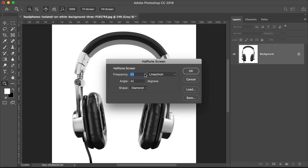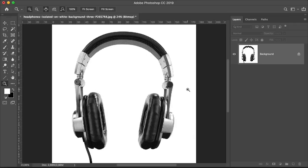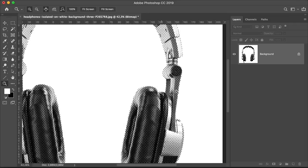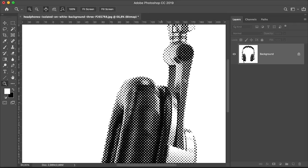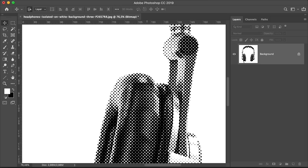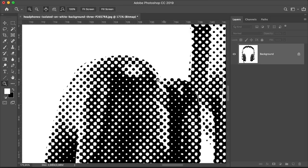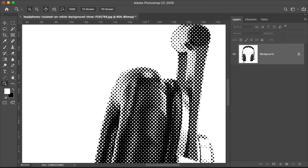Set the frequency lines to three lines per inch, angle to 45 degrees. And set the shape to round, click OK. Let's zoom in here and you can see that now this is more of a cookie cutter effect because the edge of the headphones are not dispersed dots. It's more like somebody went with a cookie cutter and cut the image out.